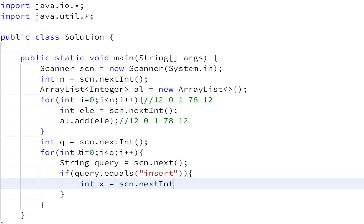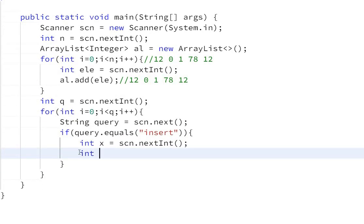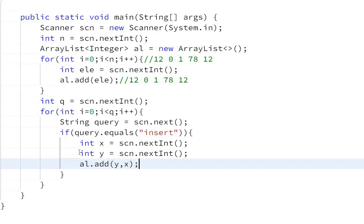Int y equals scn.nextInt(). We need to add value y at index x. ArrayList has a method for this: al.add() - we pass the index first, then the value. So al.add(x, y) will add y at index x.